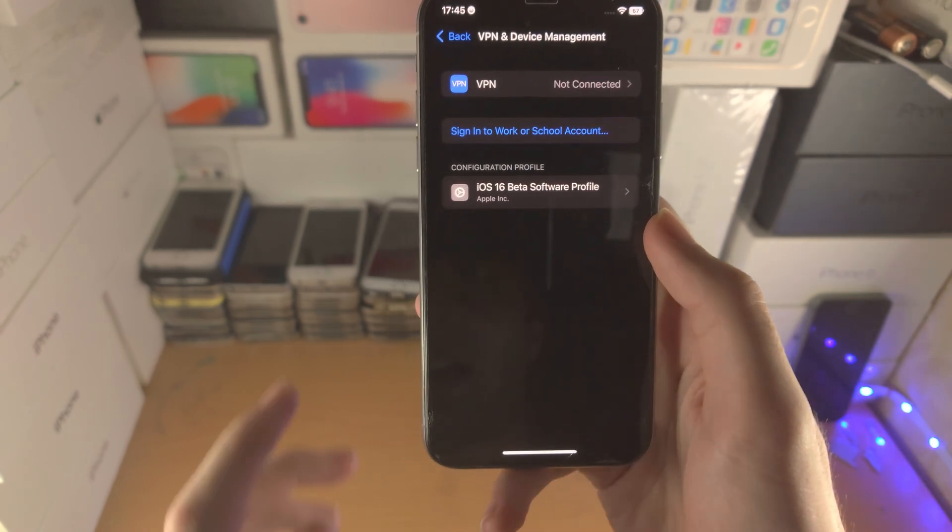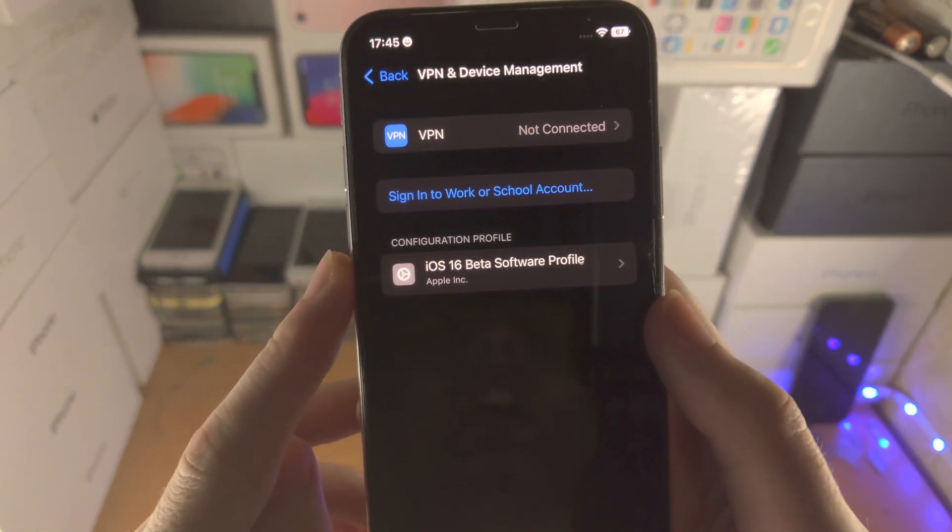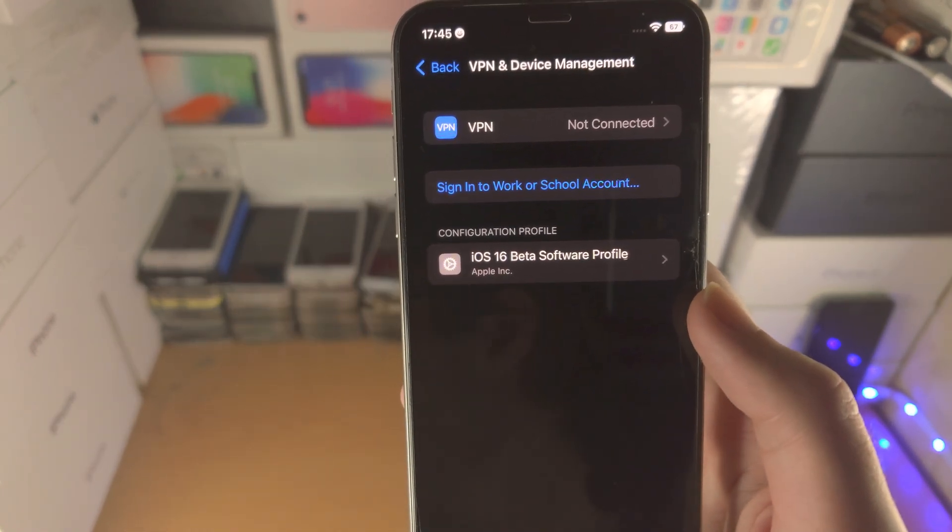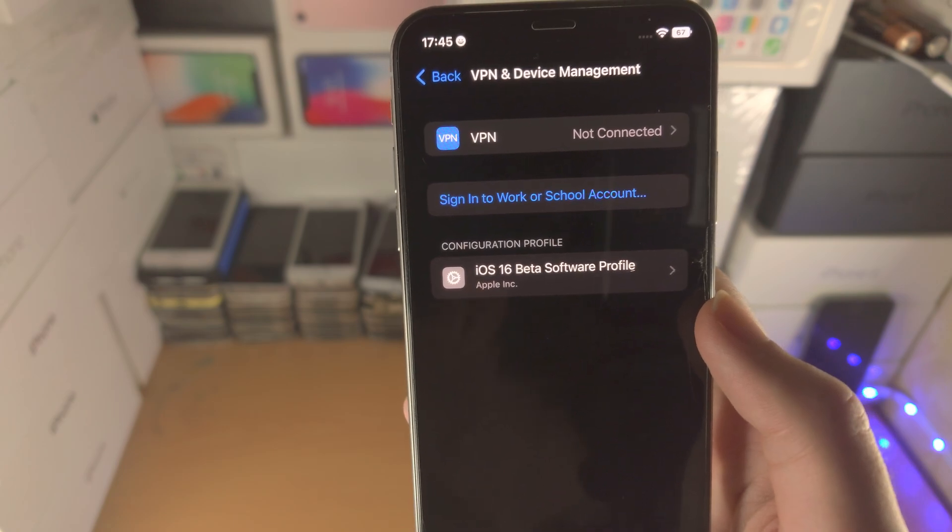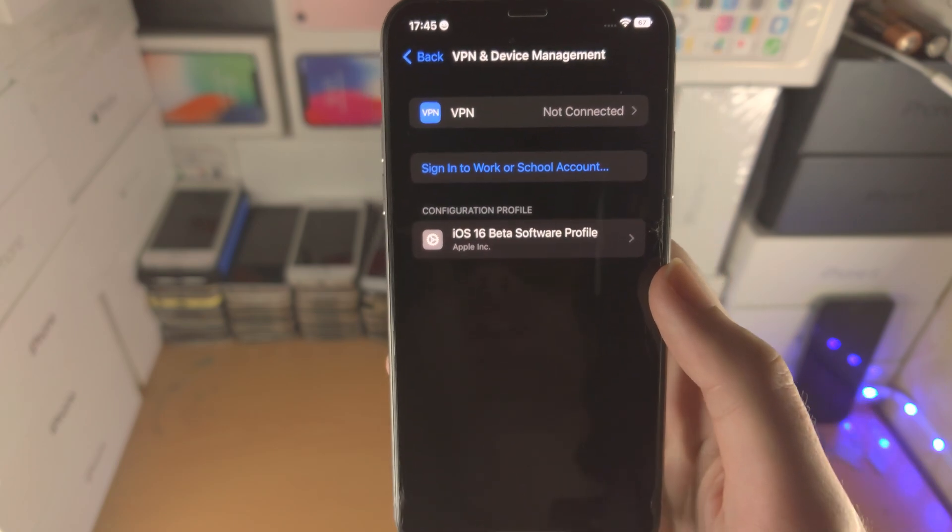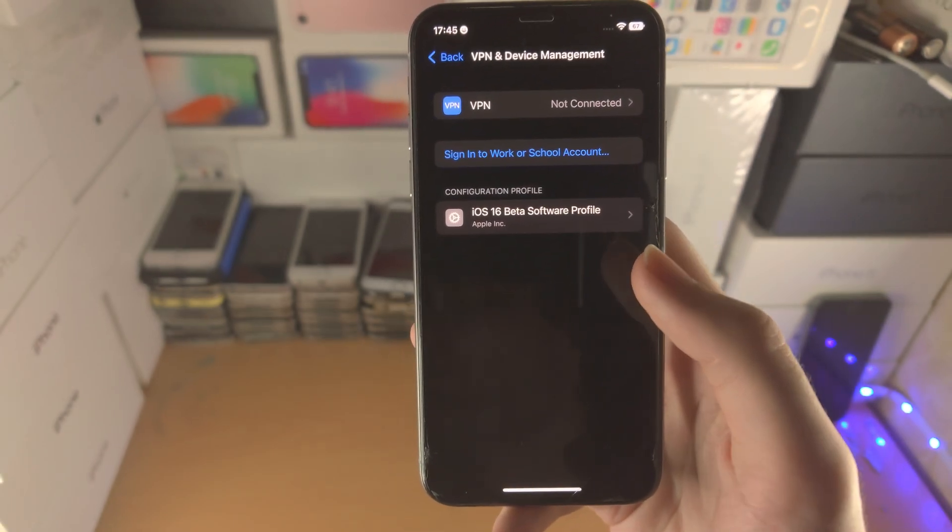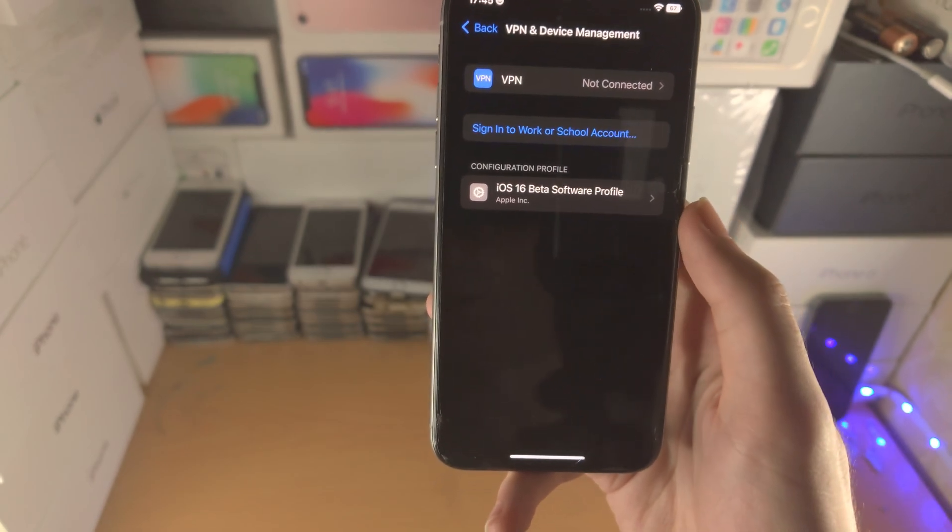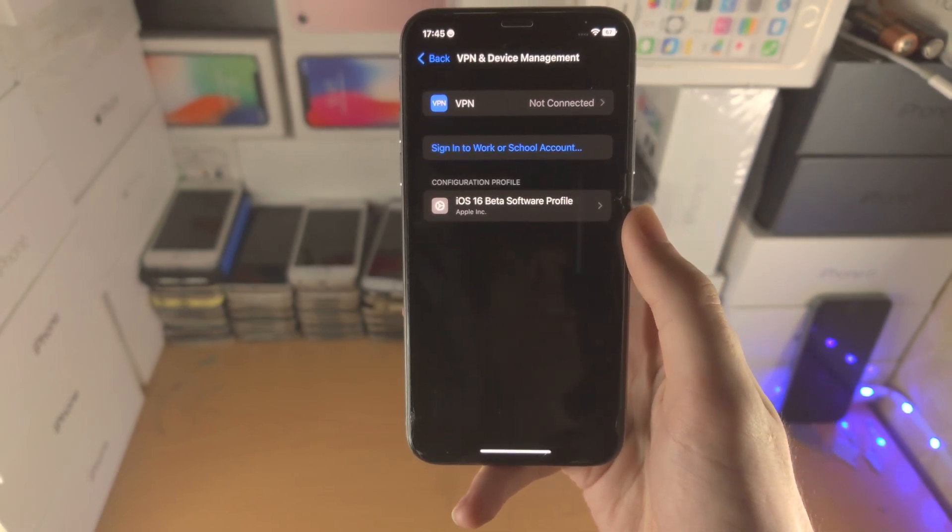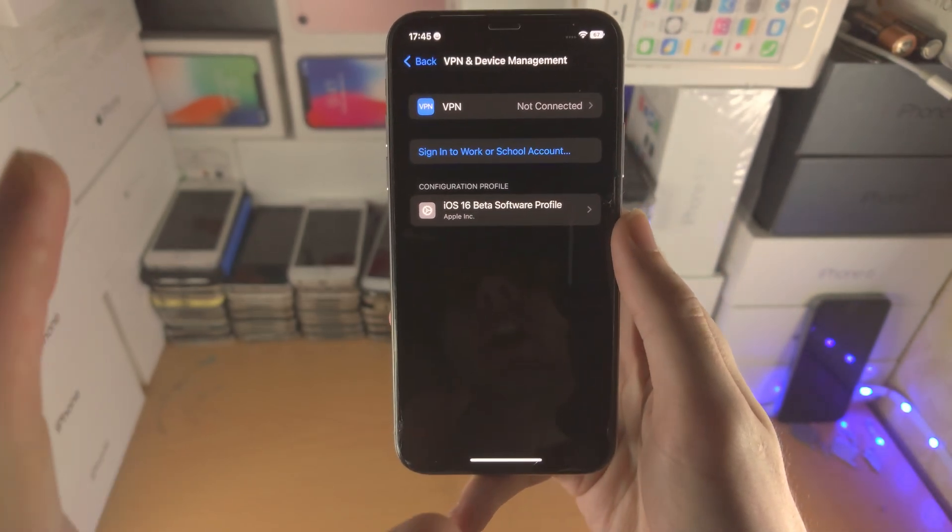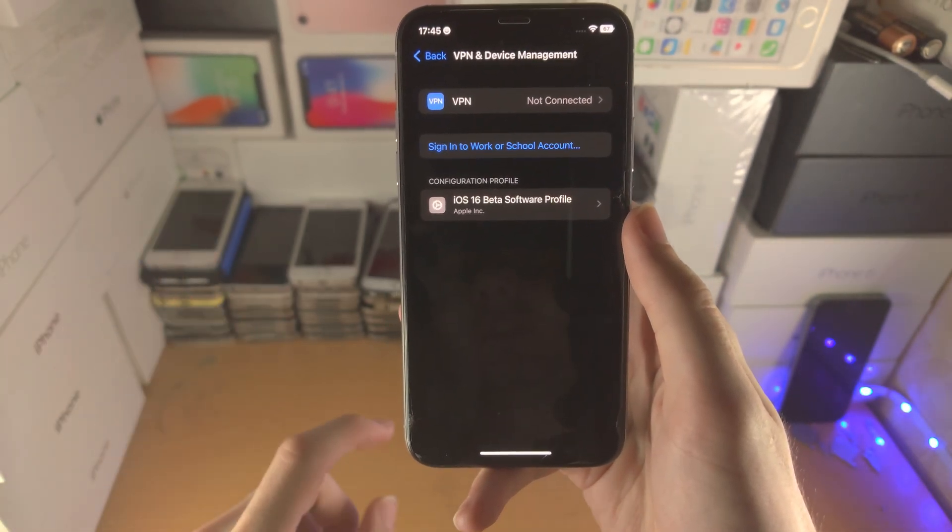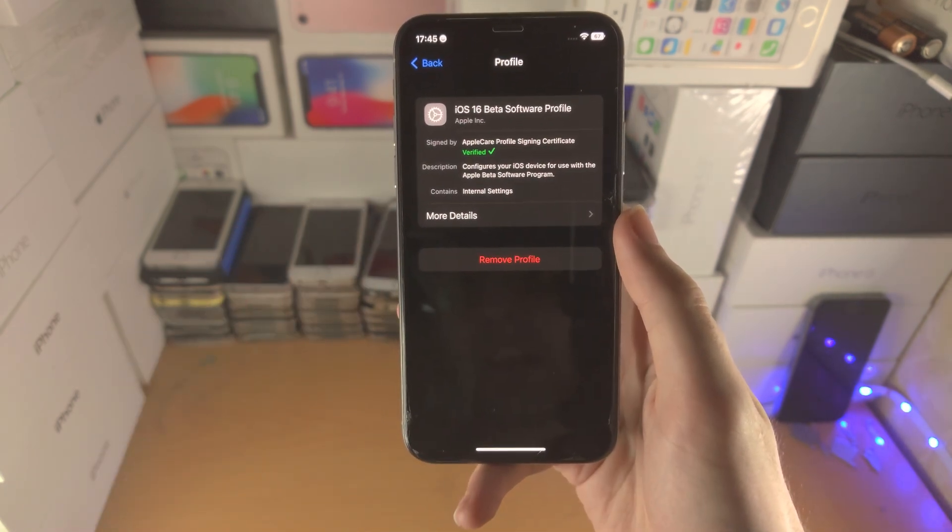If you have here Configuration Profile, iOS 16 beta software profile, that means you have not cancelled the beta. You will receive iOS 16 beta updates until iOS 17 comes out. All you want to do is tap on the profile here.